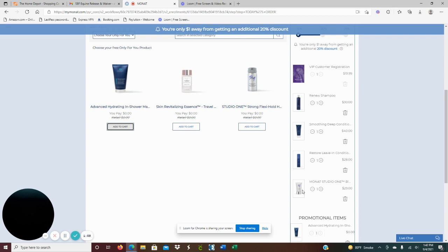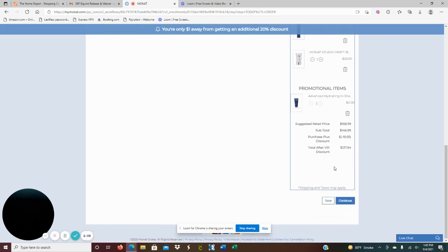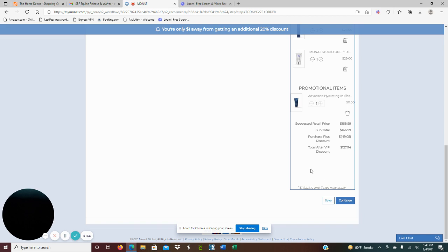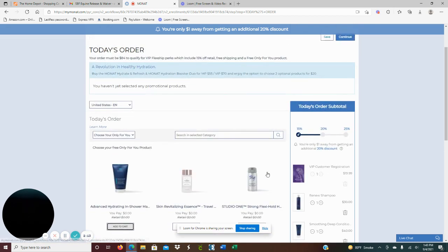You're going to get your free advanced hydrating in-shower mask and this is a travel size. And so you're looking at $127.94 plus tax. Shipping is free, so that is what it looks like.